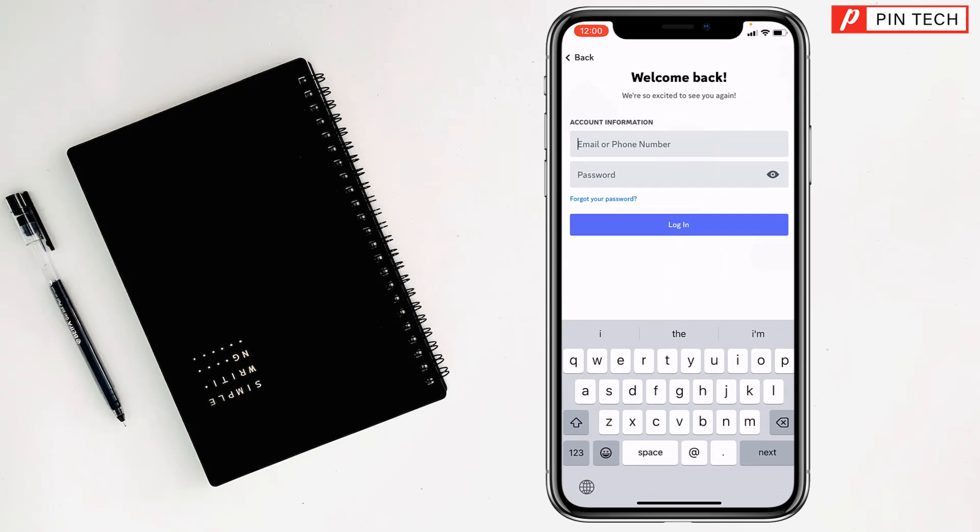Tap on login if you have an account, or tap sign up. You can enter your username or email address and password to access your Discord account. This is the first method.